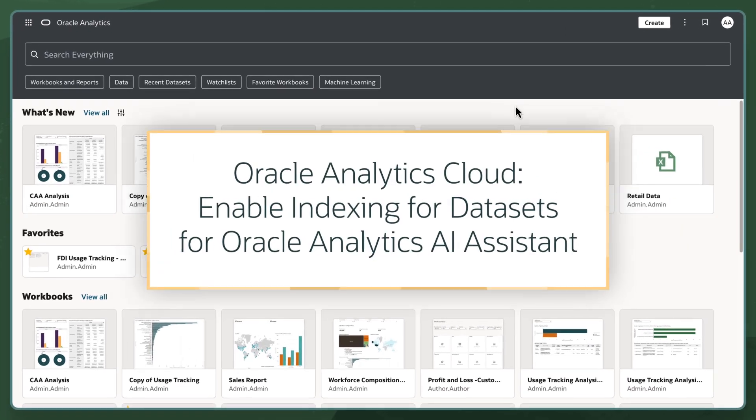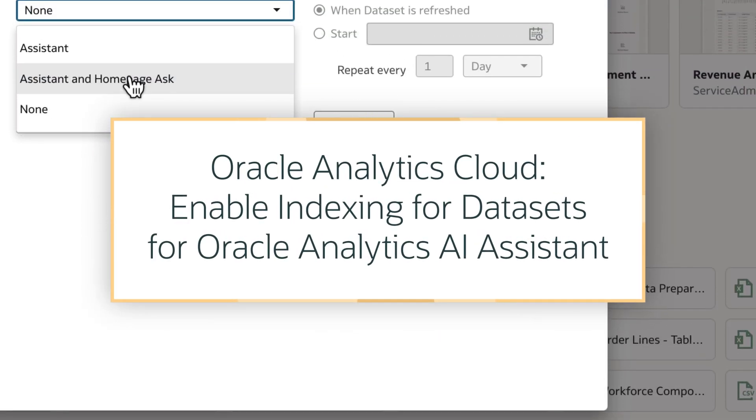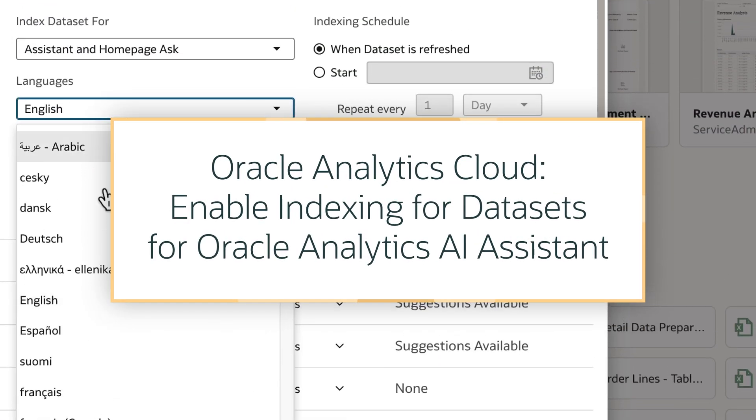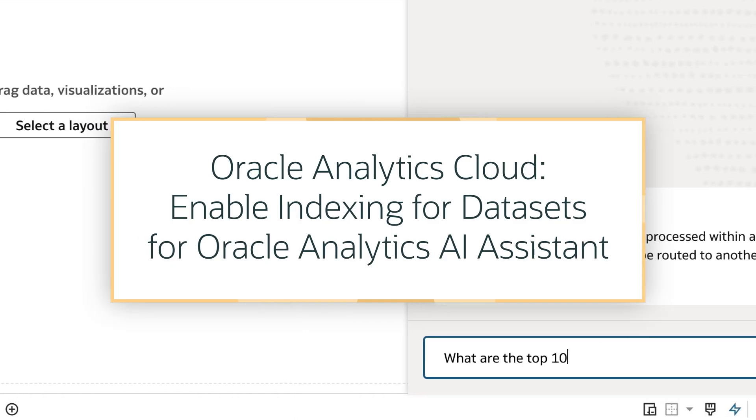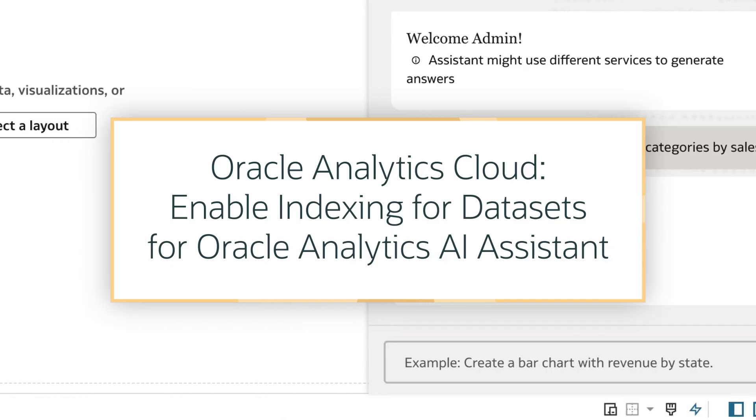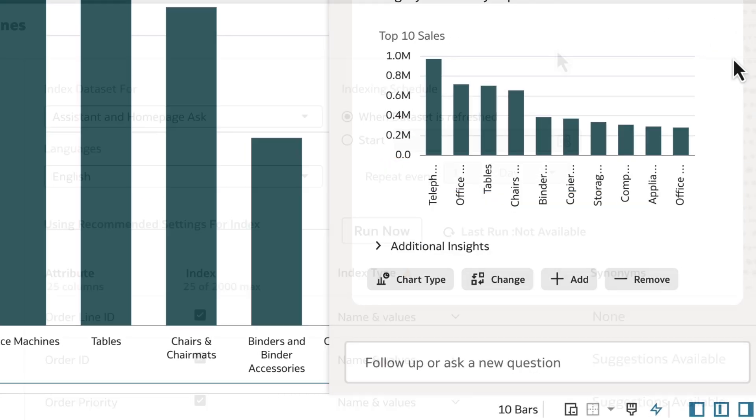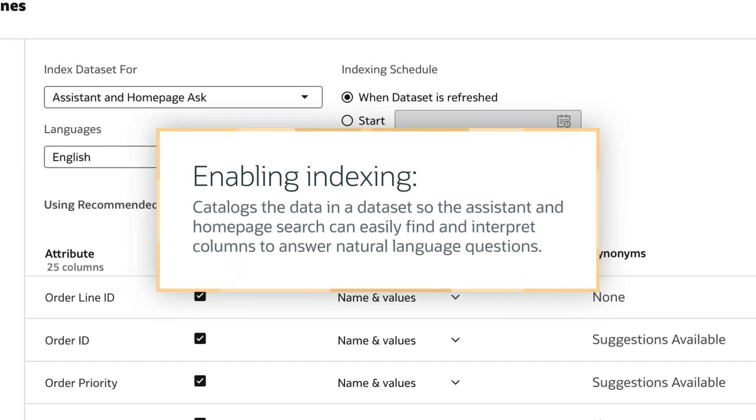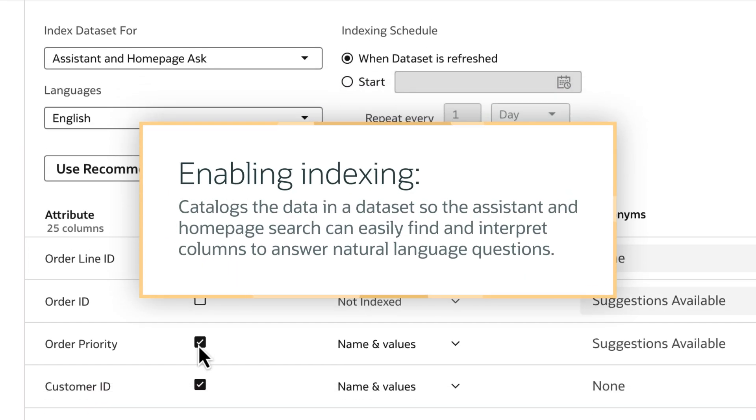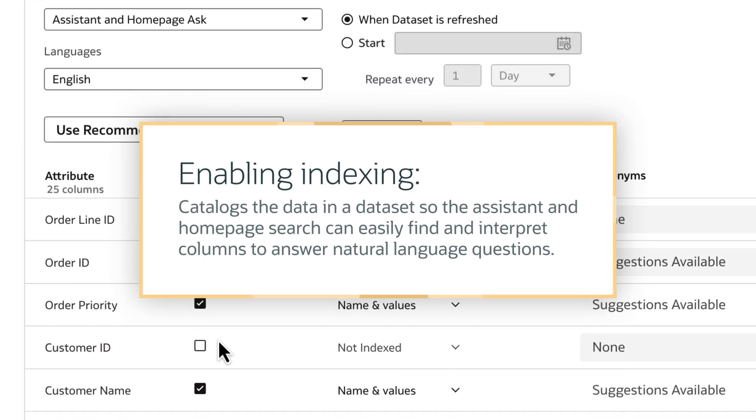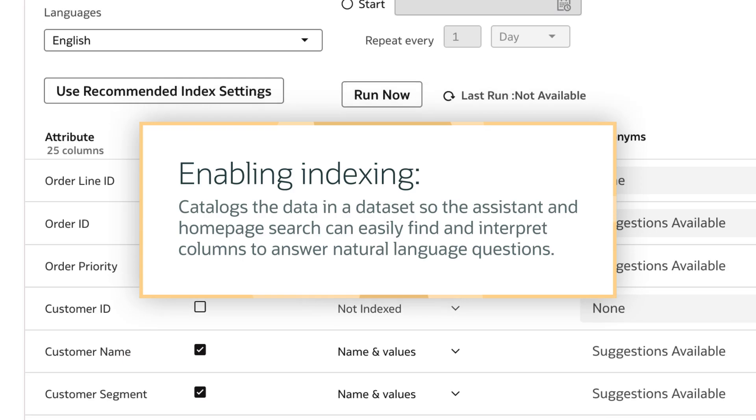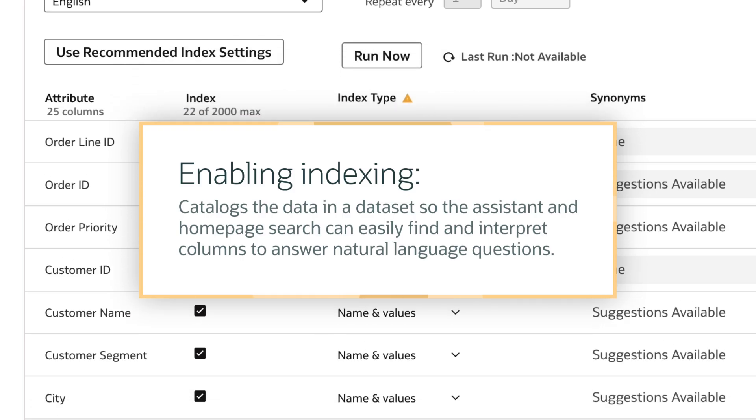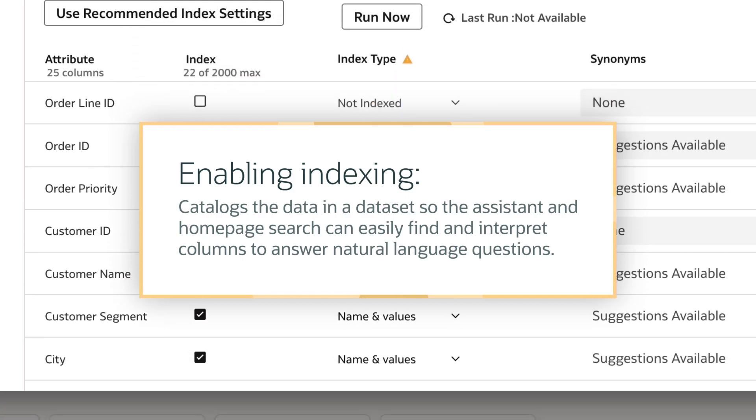In this tutorial, we'll learn how to index datasets for Oracle Analytics AI Assistant and Homepage Search in Oracle Analytics Cloud or OAC. Enabling indexing catalogs the data in a dataset so that Assistant and Homepage Search can easily find and interpret columns to answer natural language questions.